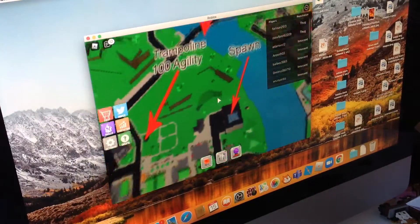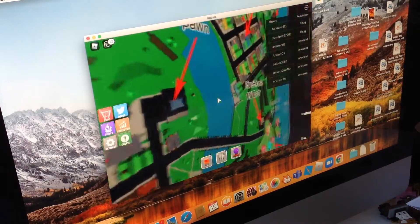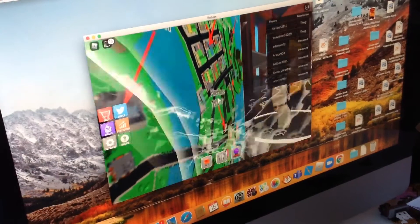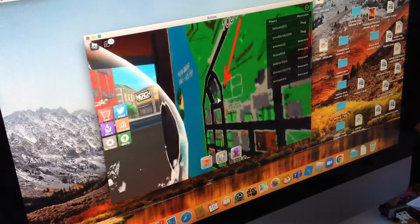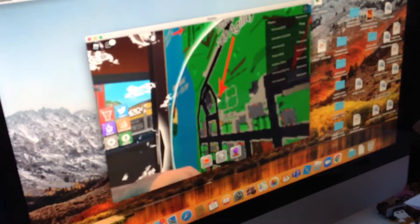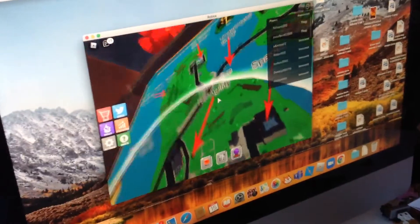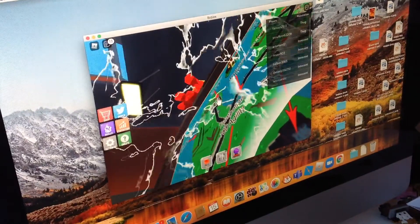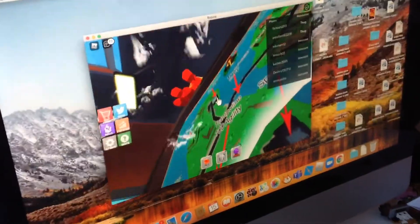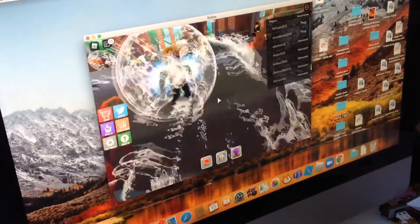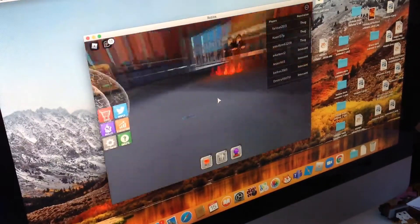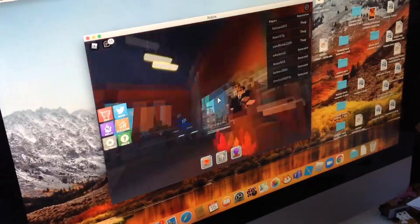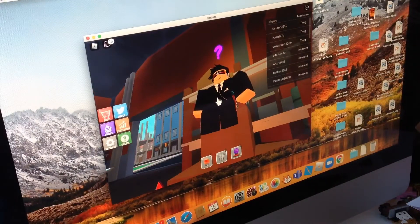So here's the spawn right there where my mouse is, then there's the firehouse, then here's the trampoline which requires 100 agility which I have, but I'm not going to go there yet. Although first of all I've got to show you around this place.